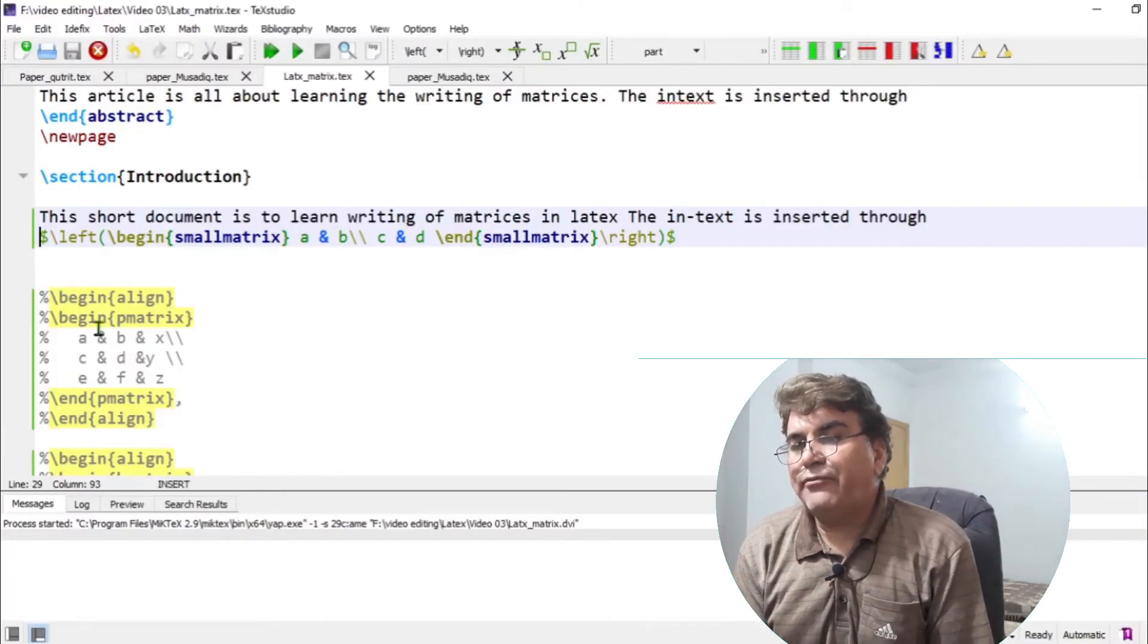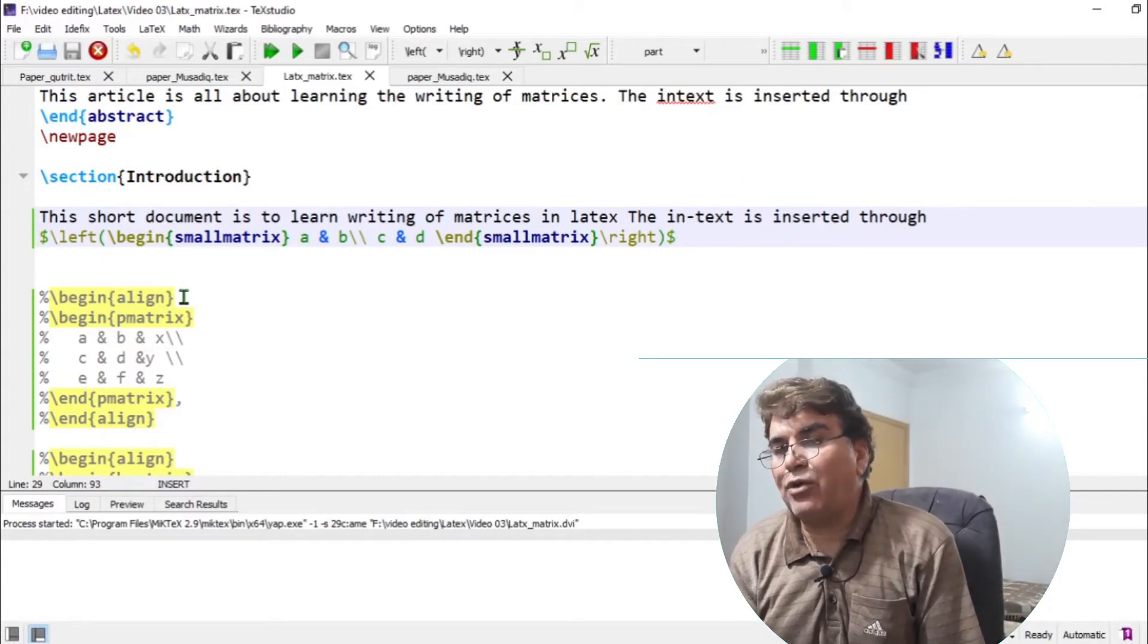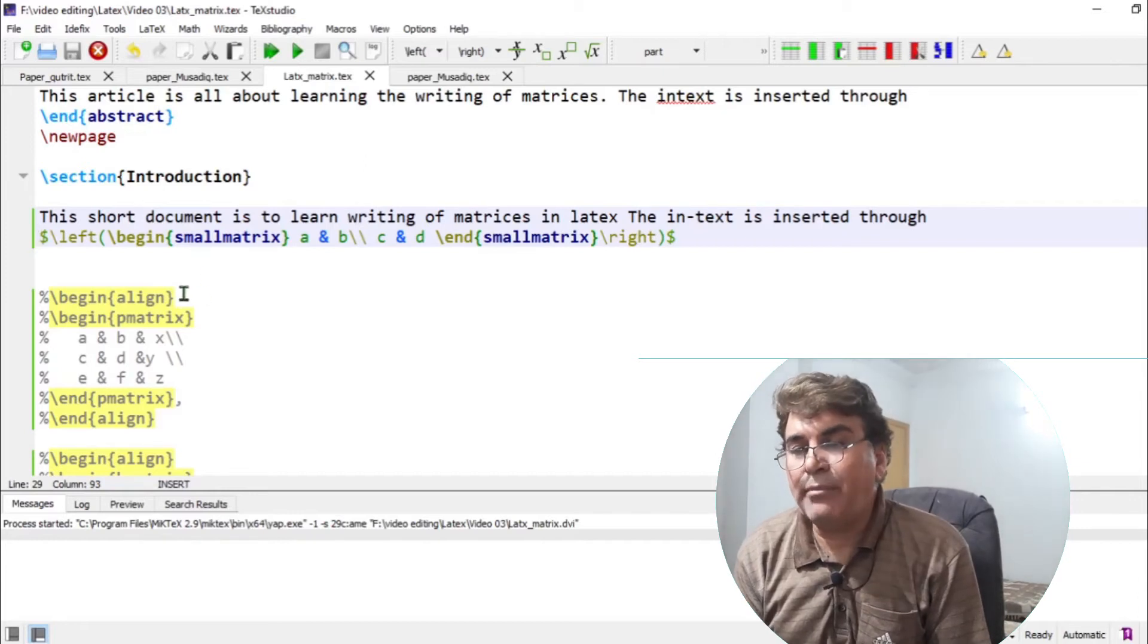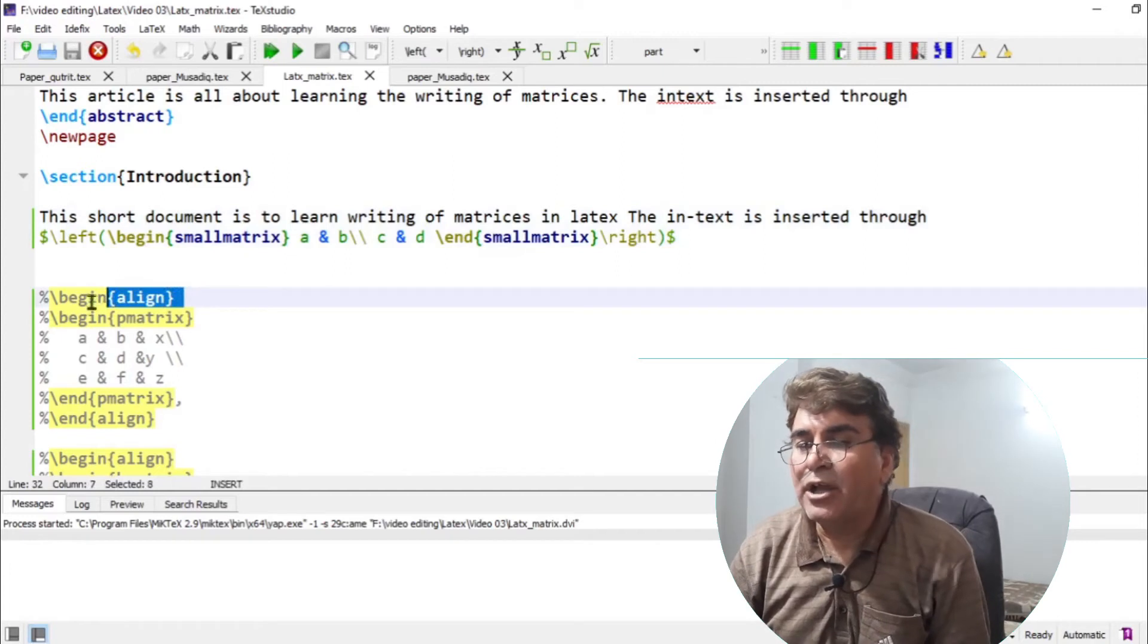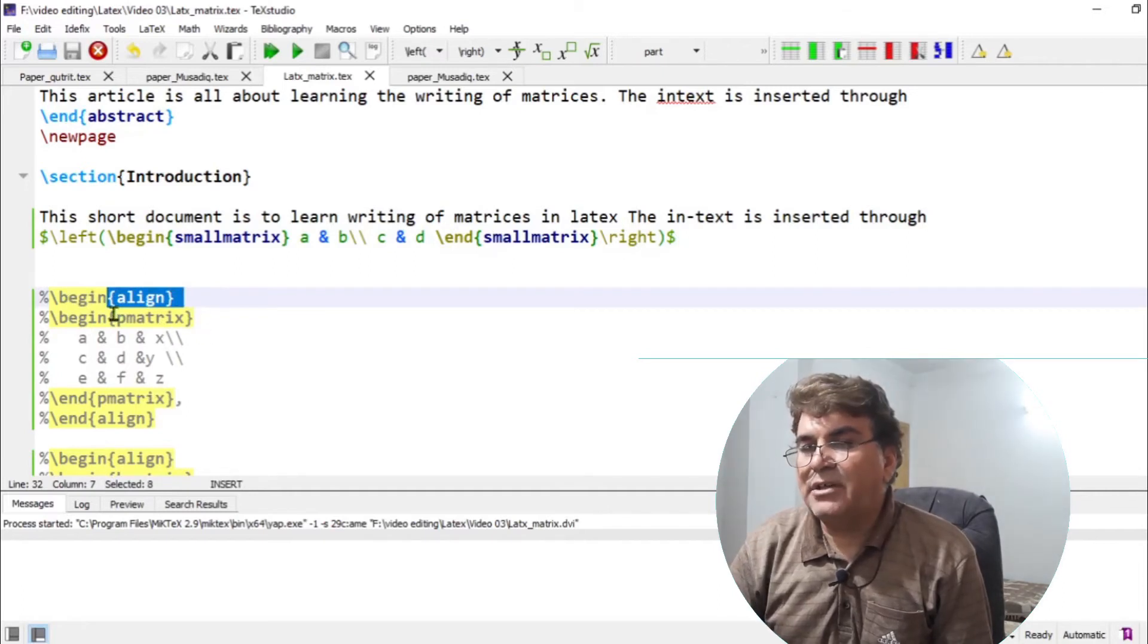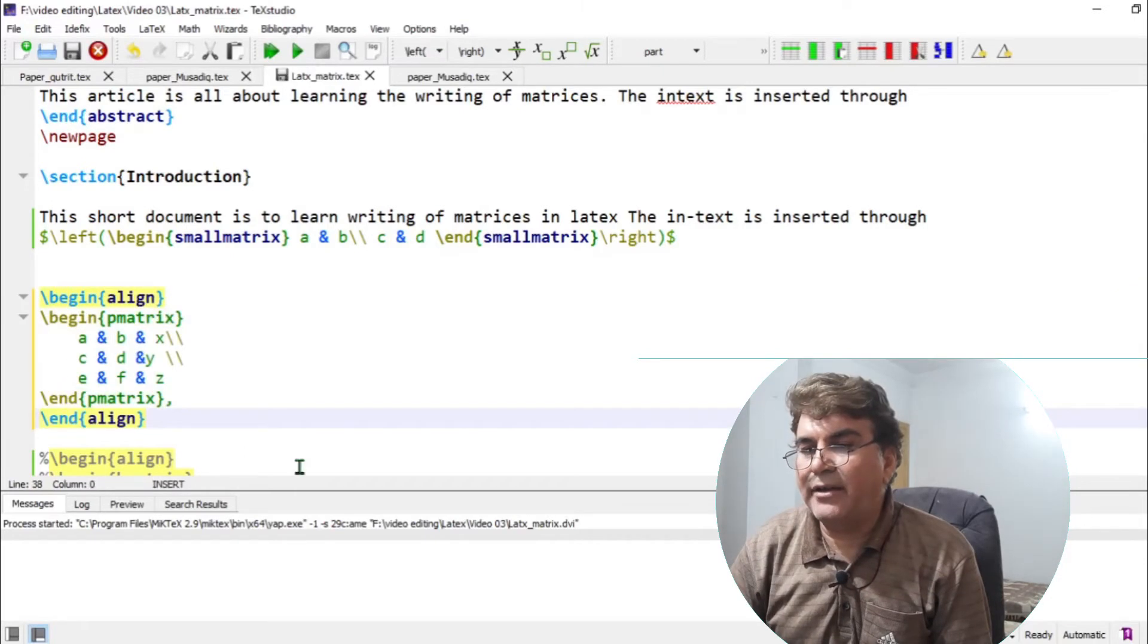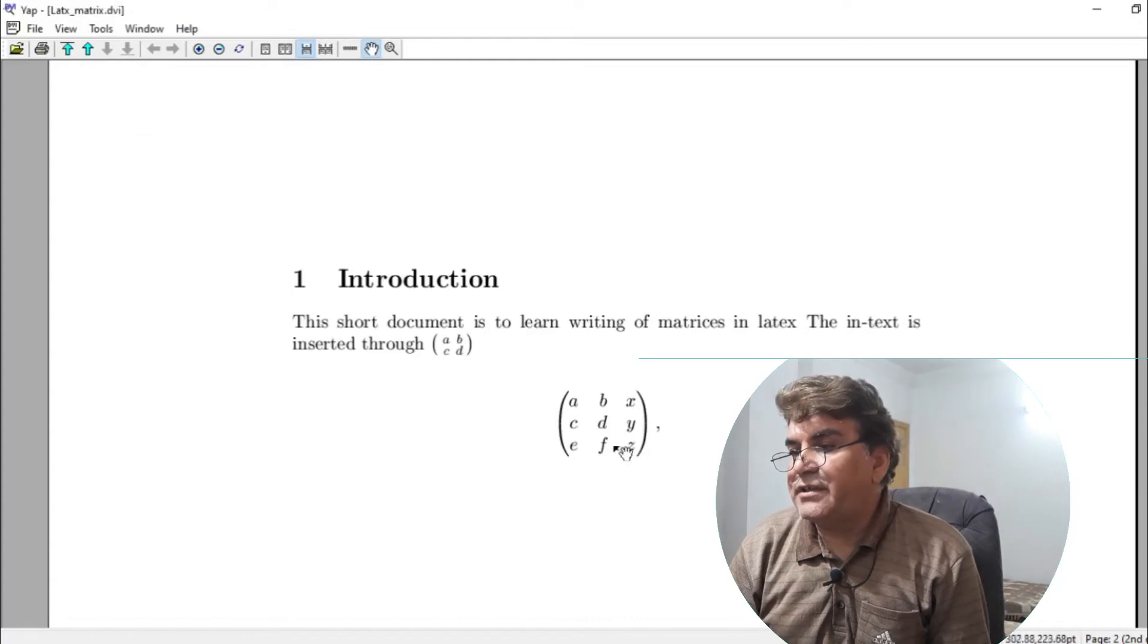A matrix in a full equation can be inserted by using any environment for equation. For example, you can write a matrix in the equation environment and you can write a matrix in the align environment. So I would suggest favorably use align environment. It has a lot of flexibilities for writing equations. So let me remove the percent signs from each line and understand what this gives. If I build the documents and see what I have.